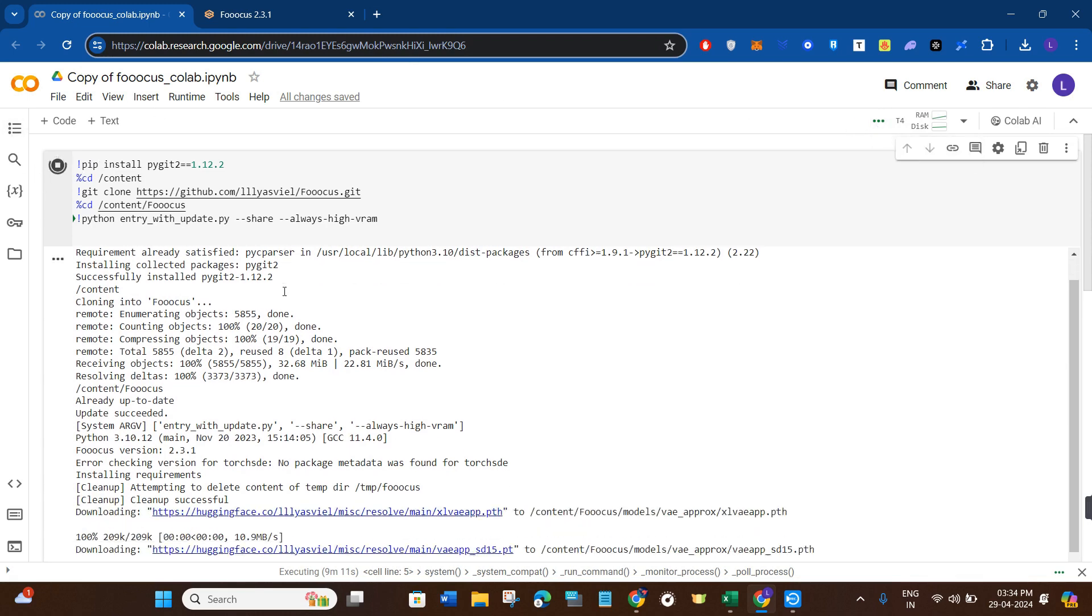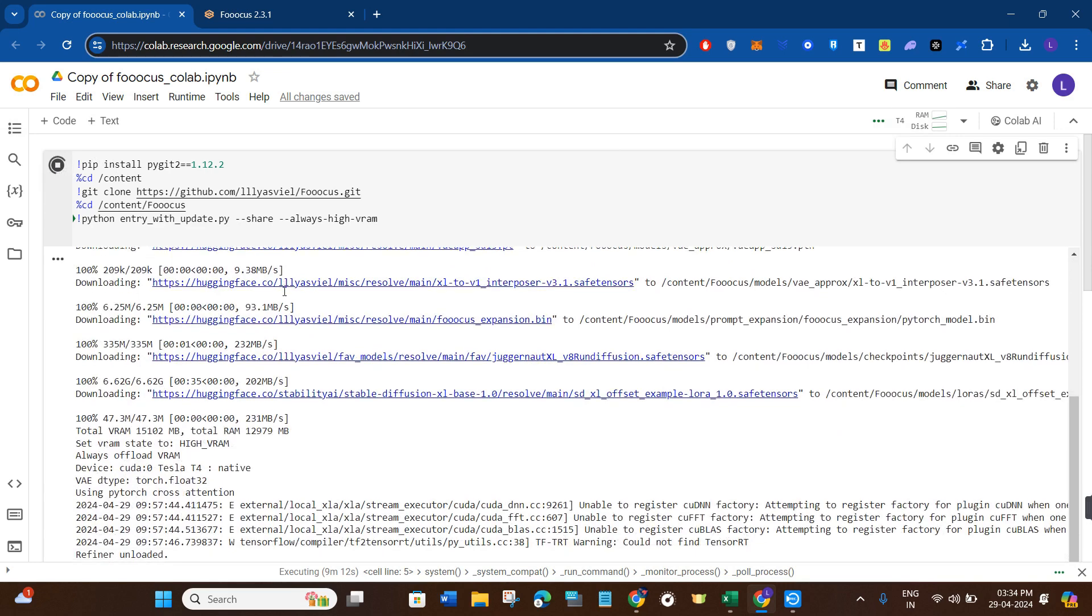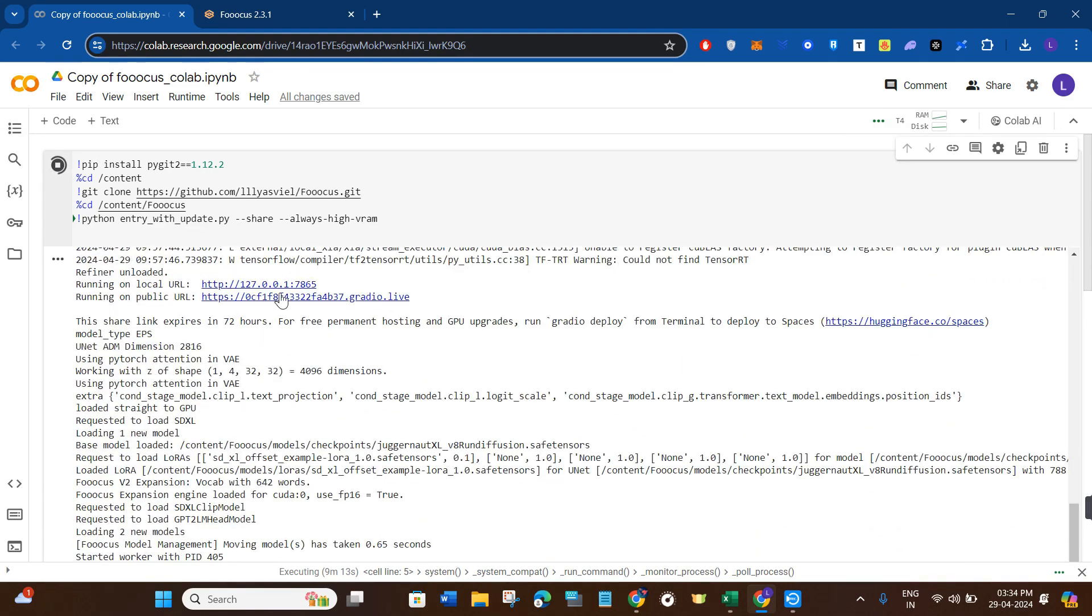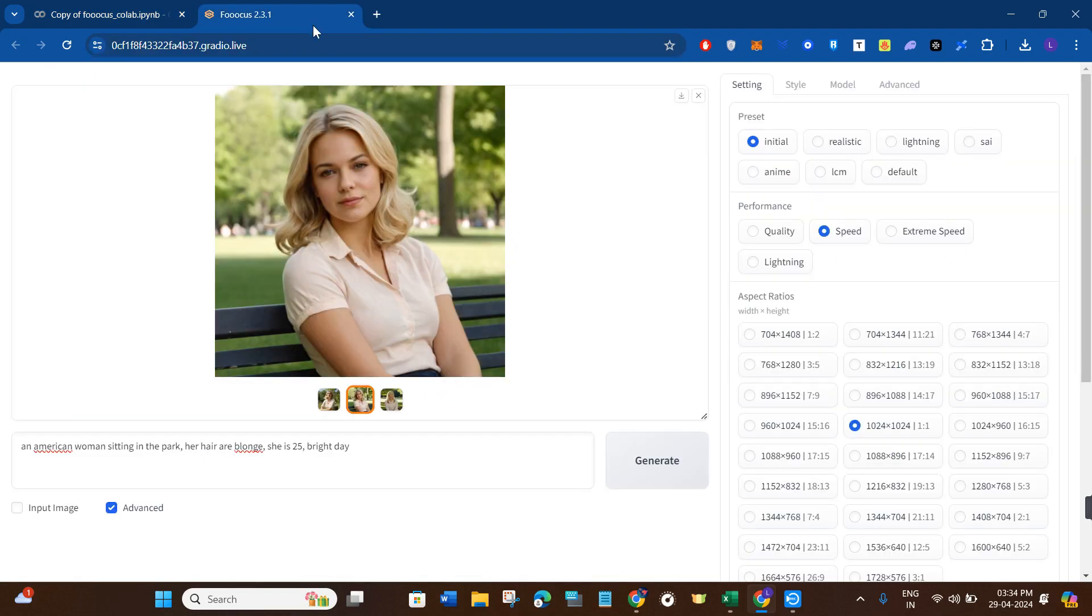After that, you will have to scroll down and here you will be able to see this prompt which says running on public URL. So you will have to click on this link and it will redirect you to Focus.